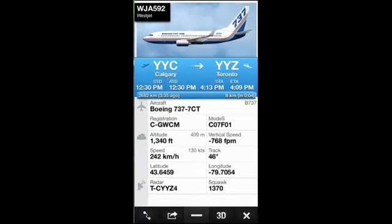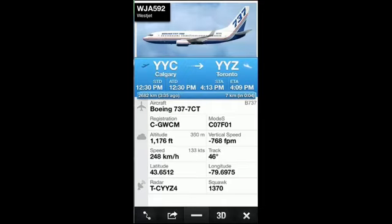This is a very cool app even if you're a hobbyist who likes airplanes and just wants to see what's going on. You can actually aim it at the sky and it will tell you where that plane is going and where it's coming from.